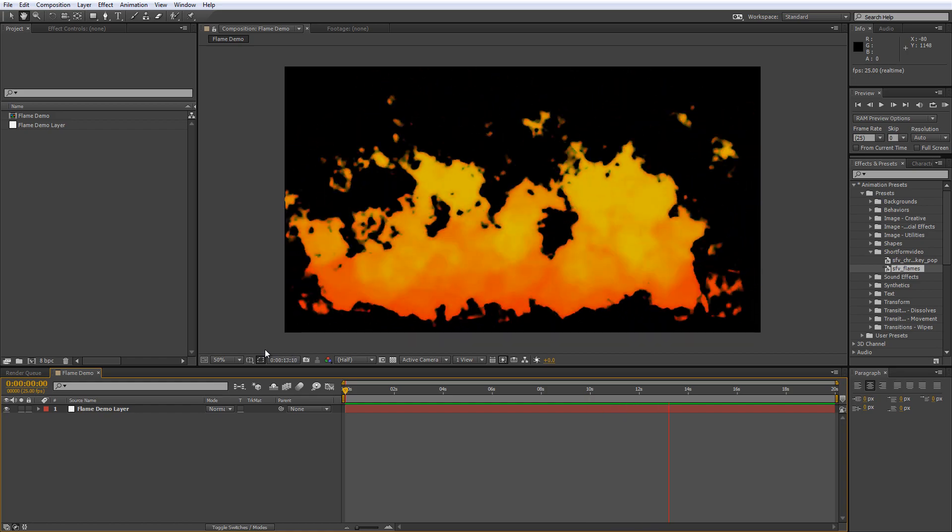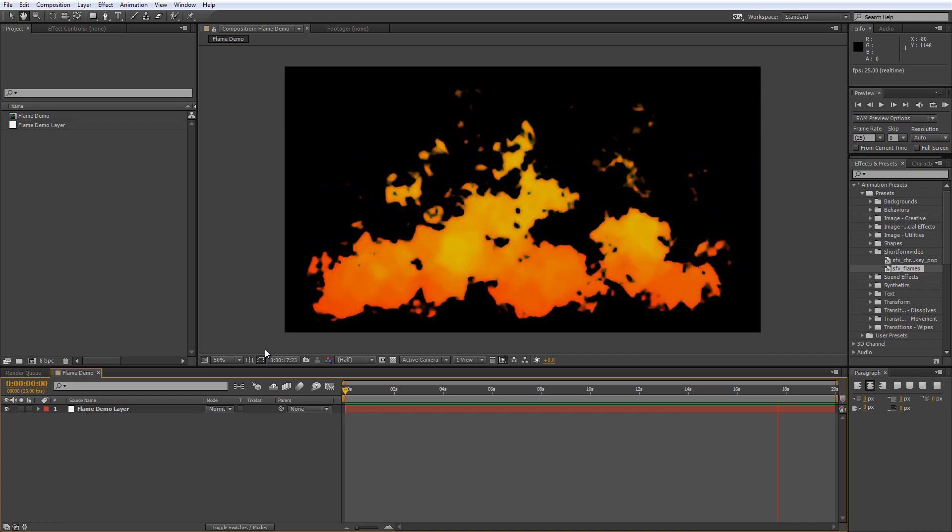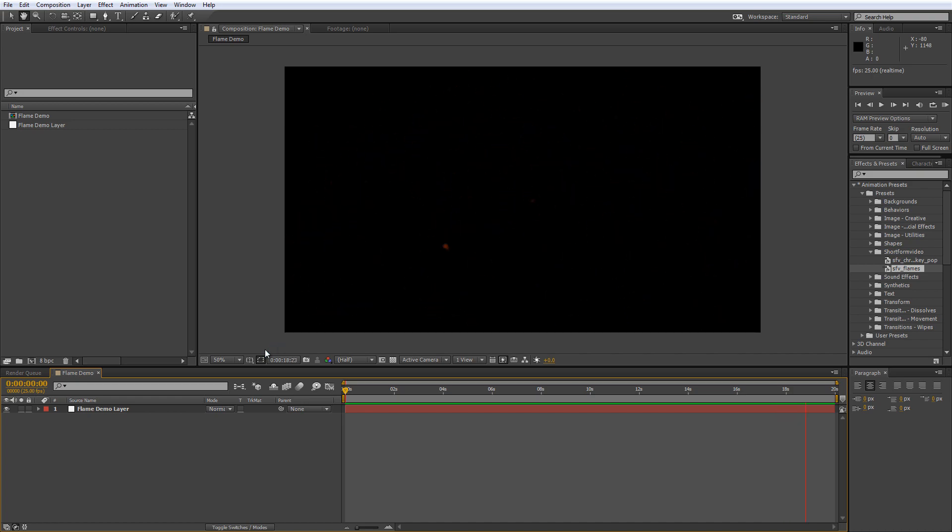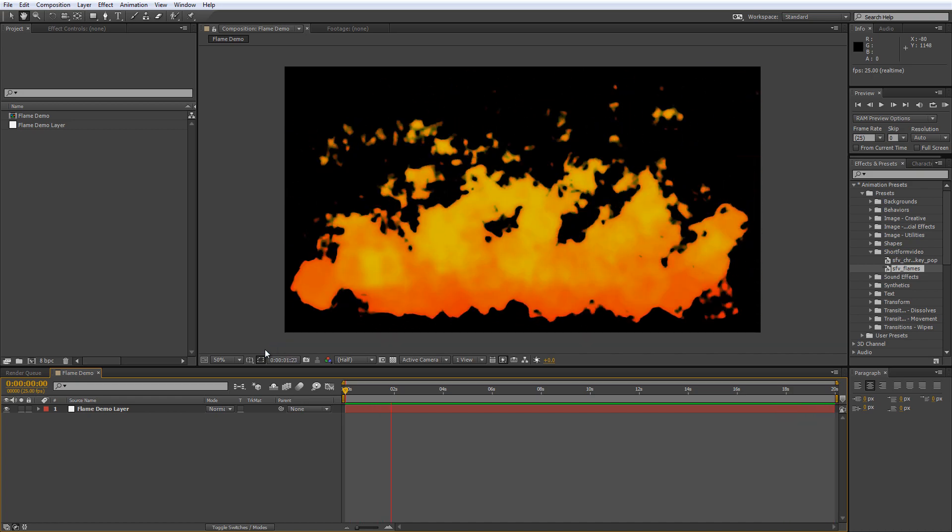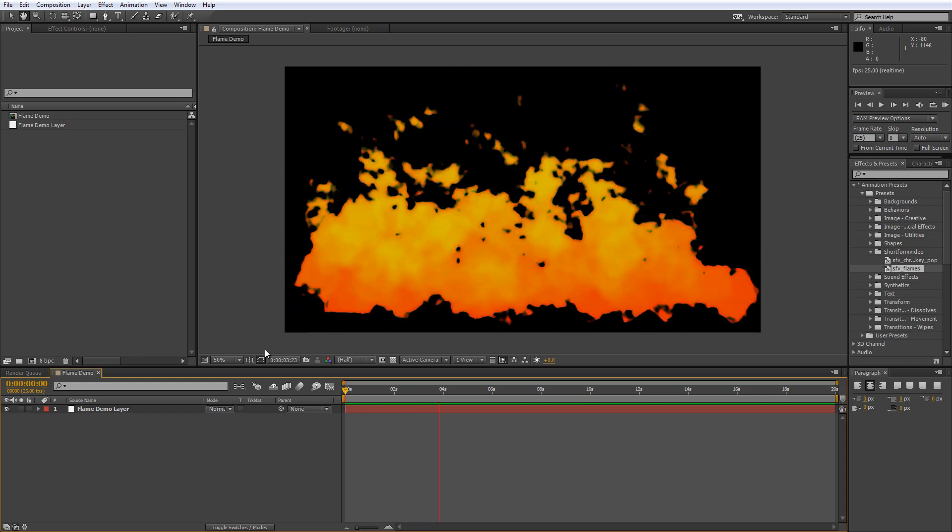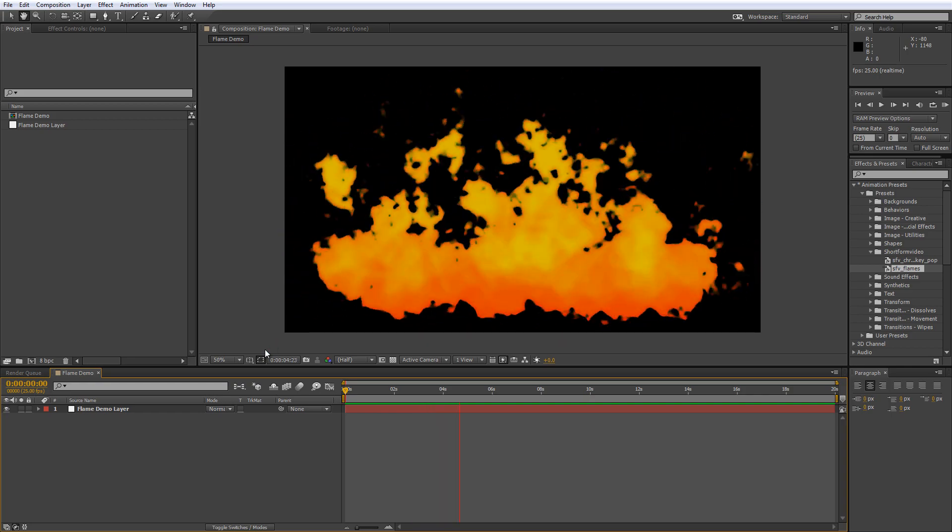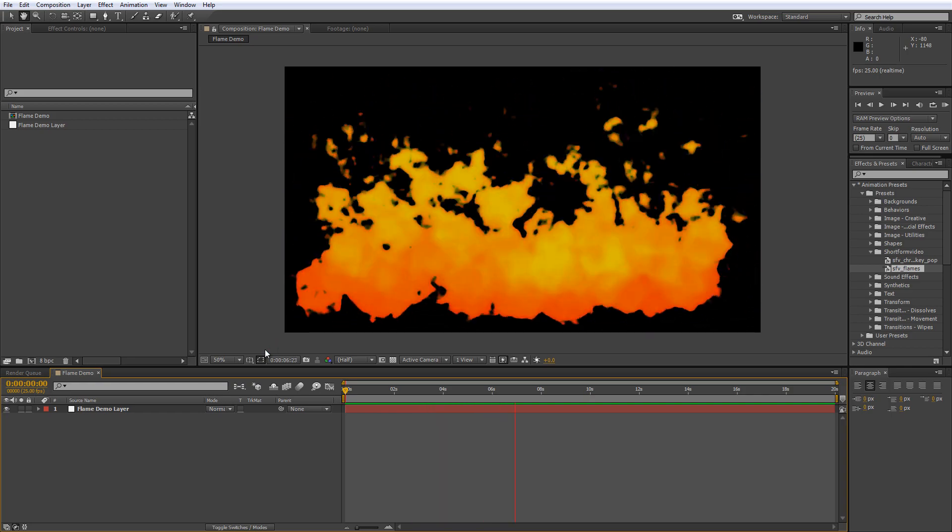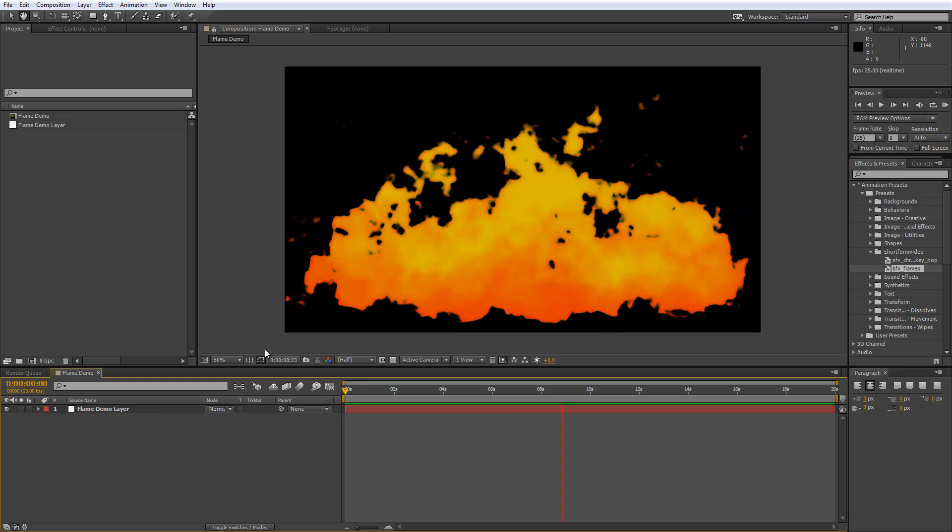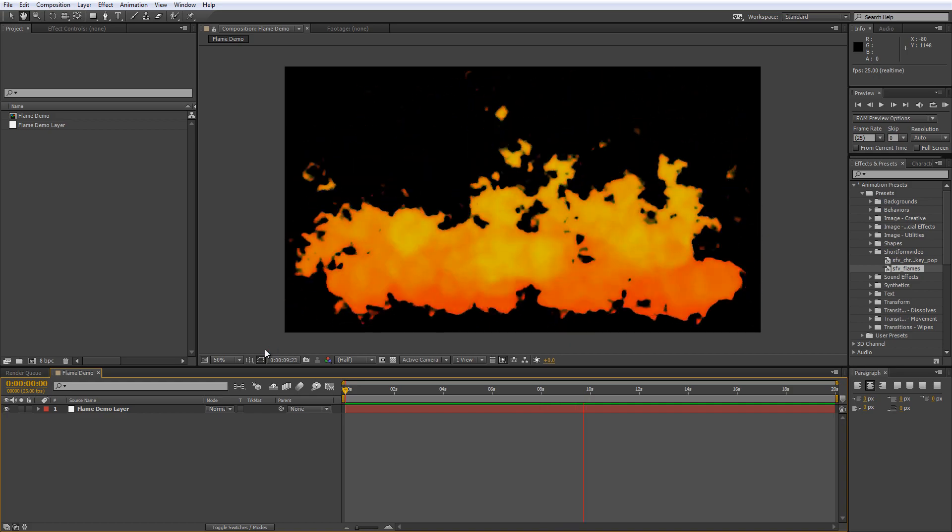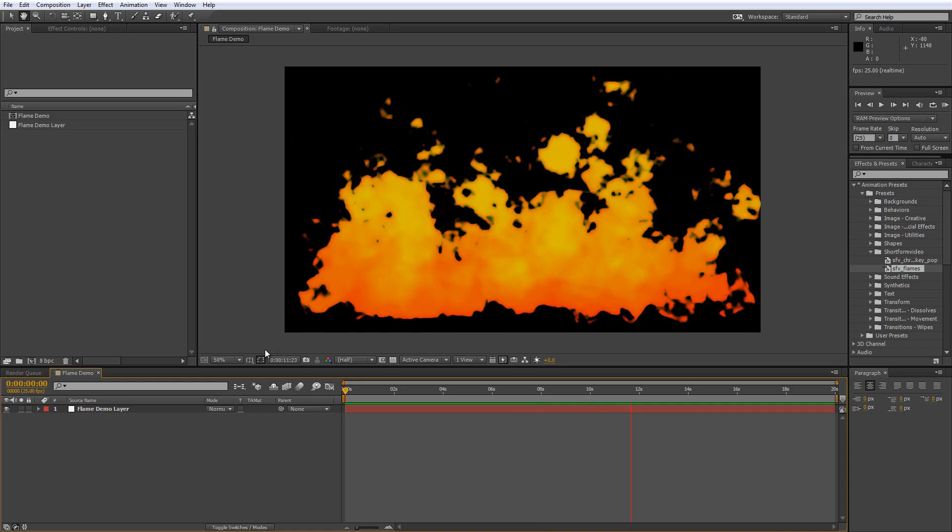Now if you're like me when you think about fire or flame effects most of us probably head straight for royalty-free footage or a particle system like Trapcode's hugely successful particular plugin. And while there's nothing wrong with that you might be surprised to find out that you can get a pretty decent flame simulation using just the standard toolkit in After Effects.